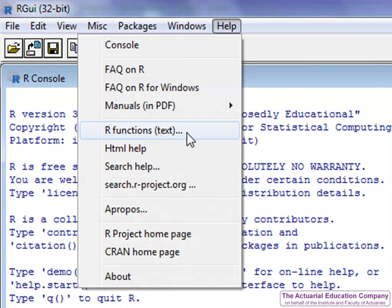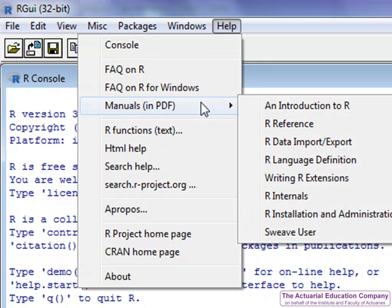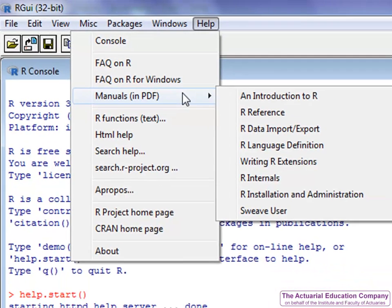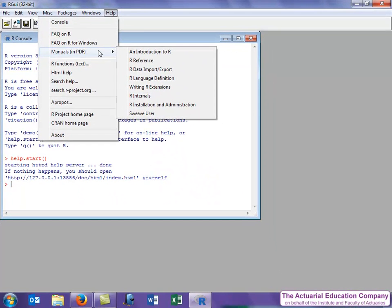Rather than going to this general page, you can also get these manuals and other items directly through the help menu. However, the manuals and FAQ documents are clearly intended for experts and so aren't going to be much help until you get more proficient in R.